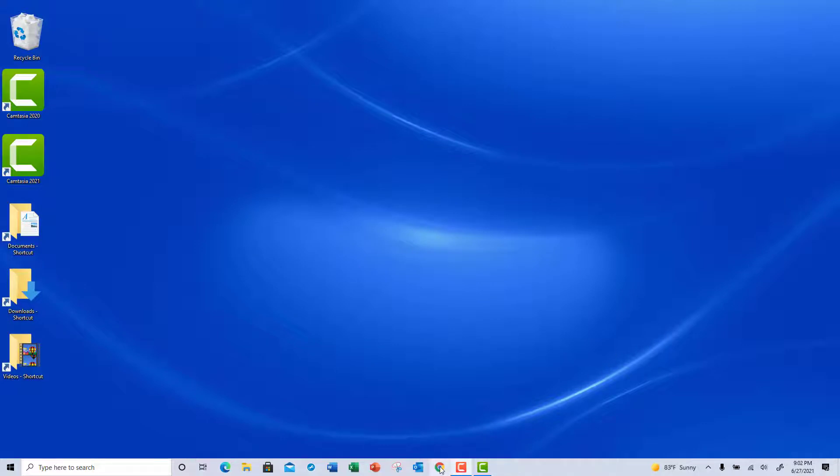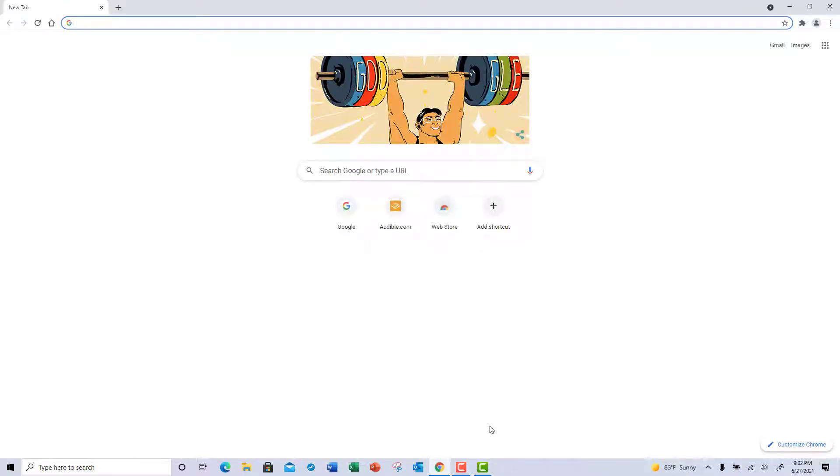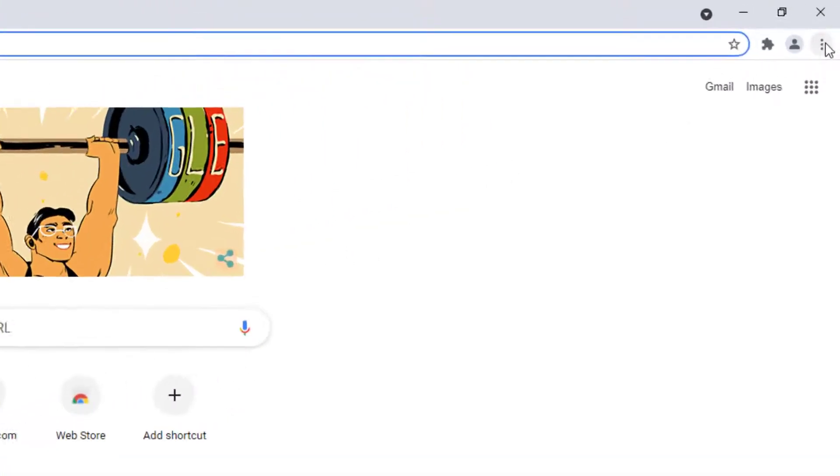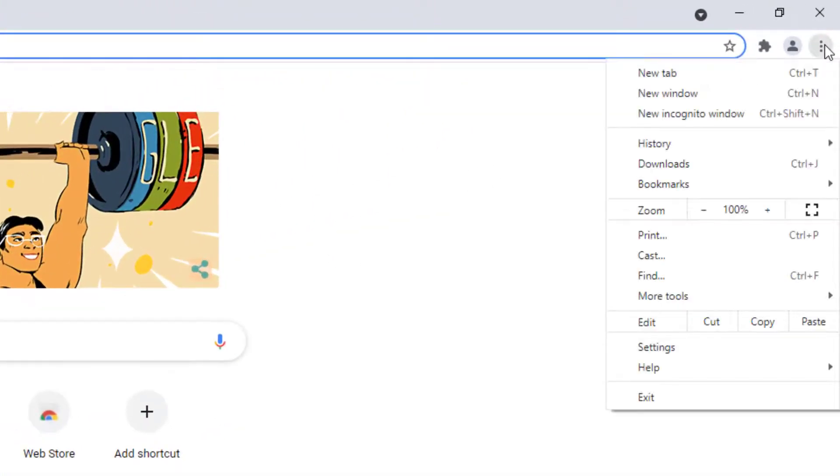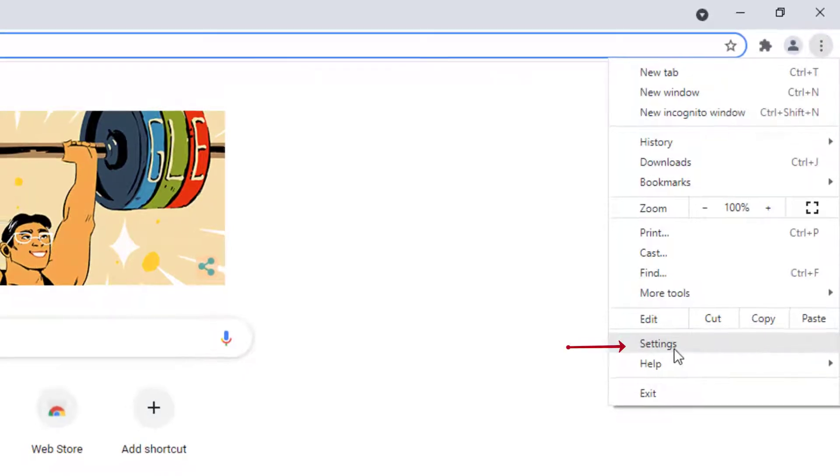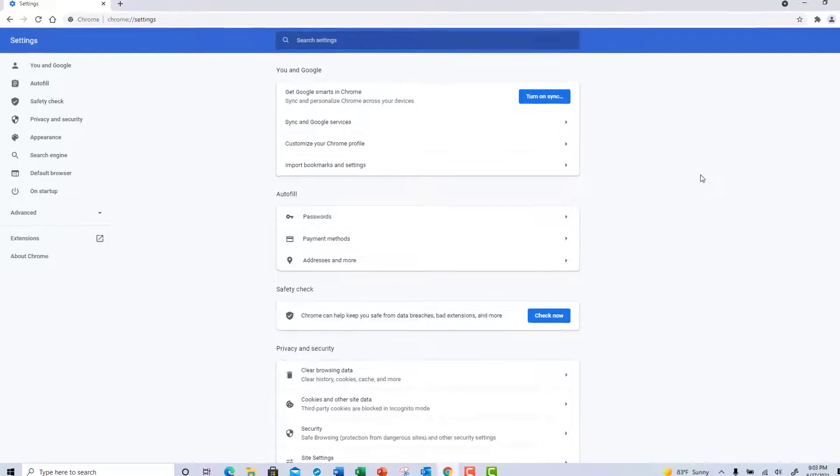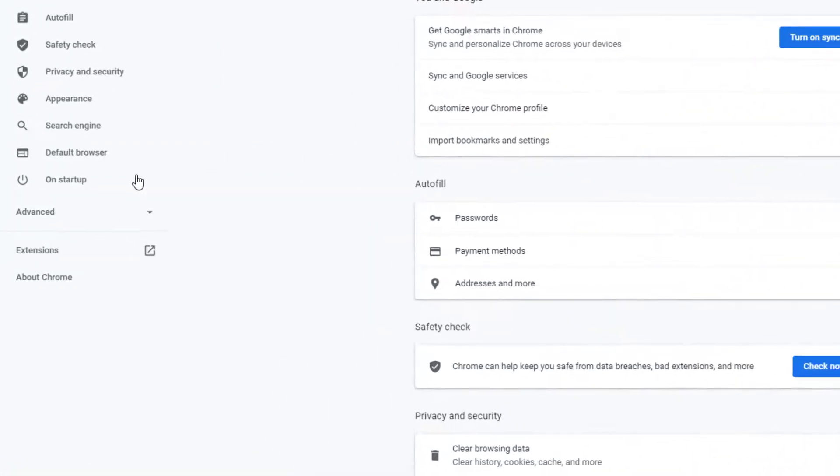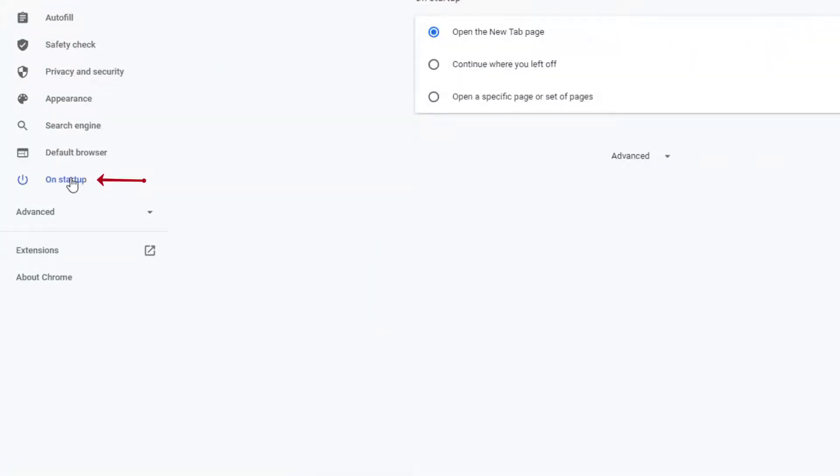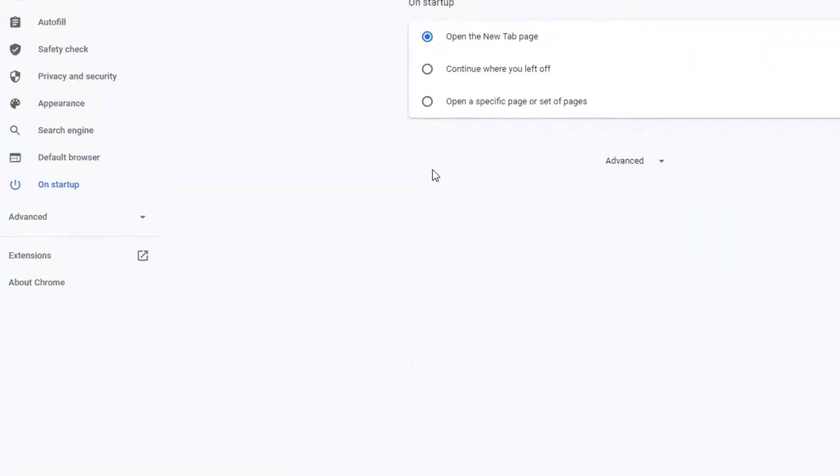Go to the three dots at the top right-hand corner of the screen, come down to Settings, go over to the left-hand sidebar, choose On Startup, and choose the third option.